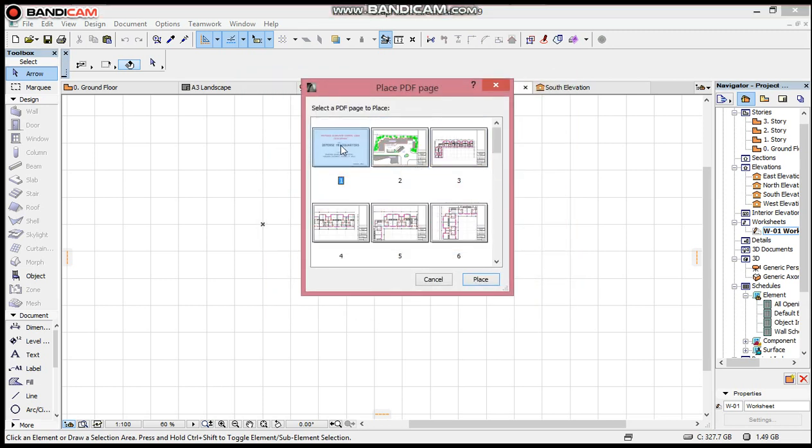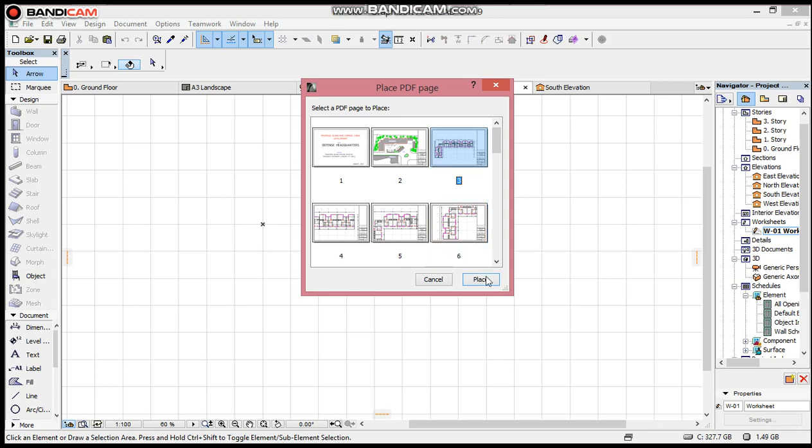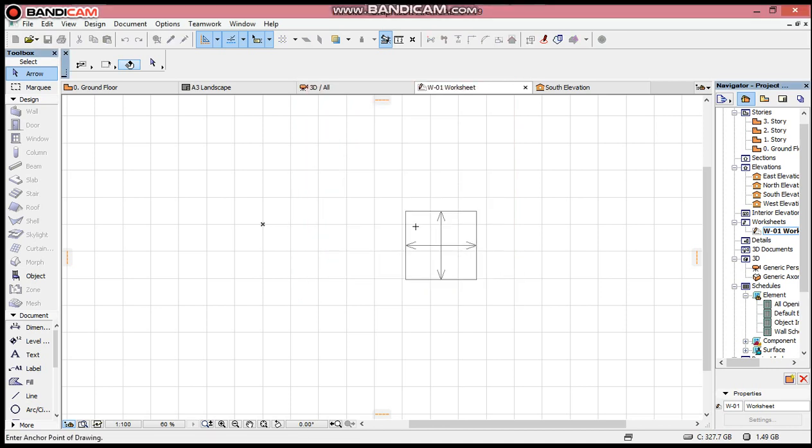We have about 14 pages in this PDF, so I will click on the particular page I want to import. That is it. You place it.